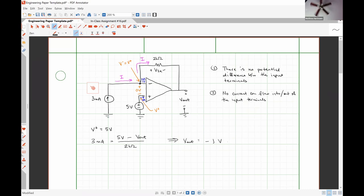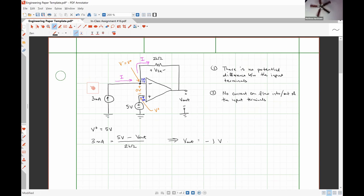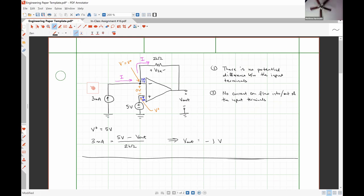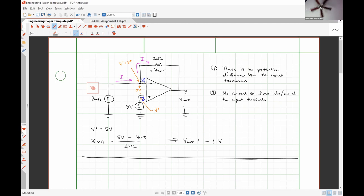Was this analysis particularly difficult? Not really. All of these questions are going to be roughly this level of difficulty. You've just successfully analyzed your first op amp circuit, and we're going to follow these same basic steps for maybe one or two more problems before we jump into the in-class assignment.